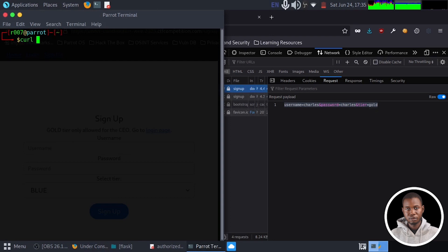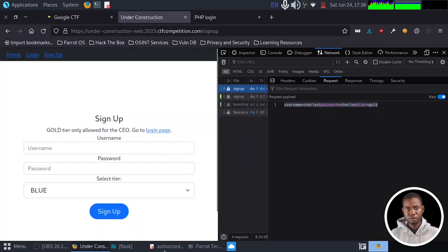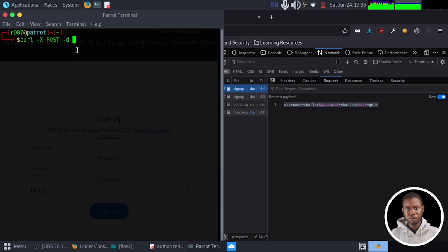So we're going to pass curl. The request we are serving is a POST request. And we're sending data. I'm going to grab our data from here. Copy. We'll paste it right here in quotes.